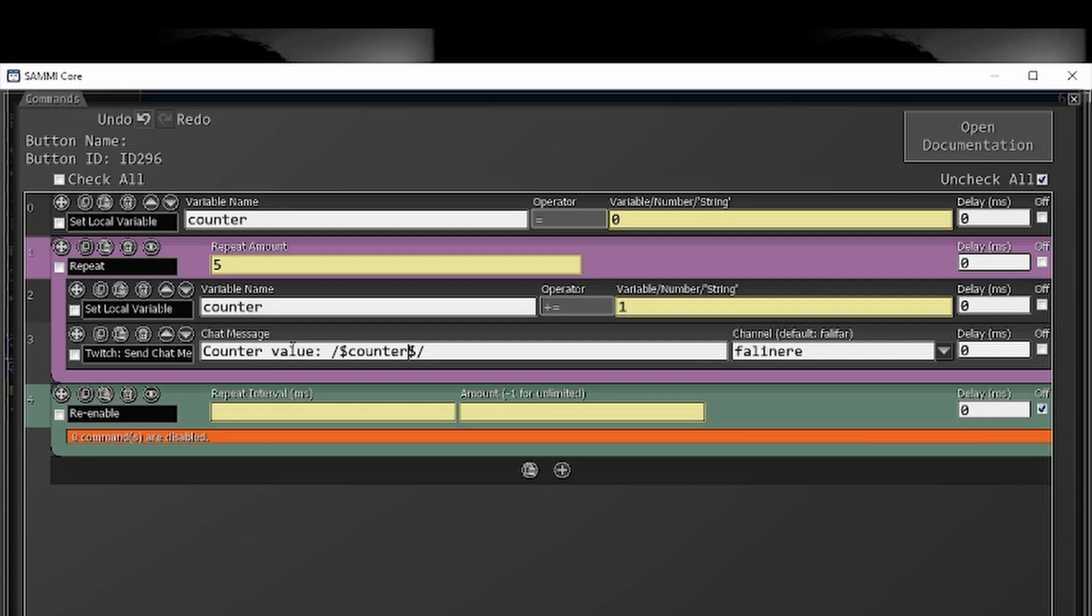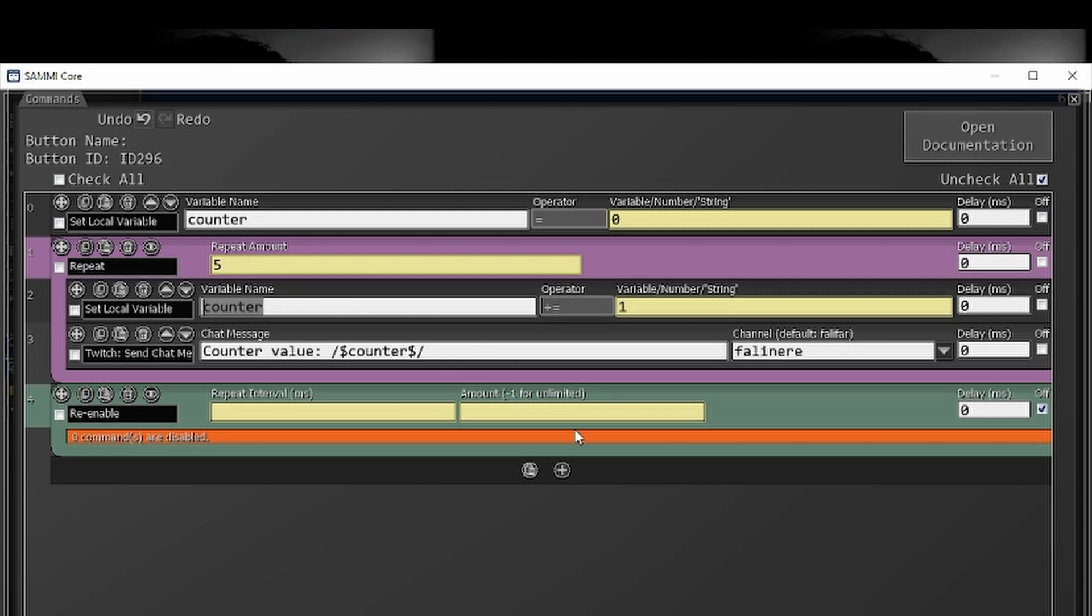And then wrapping in our backslashes and our dollar signs is counter. So this is going to say counter value and then it's going to display whatever value is set to the counter variable. So it's going to do that five times and it's going to do it very, very, very fast.